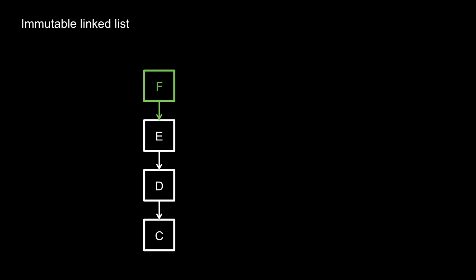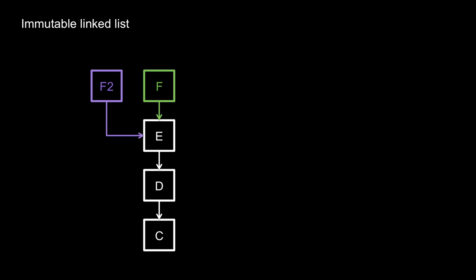The old list still exists unchanged, and the new list shares many of its nodes with the old list. And we could call add a second or third time on the old list to create more immutable lists that all share the same tail.